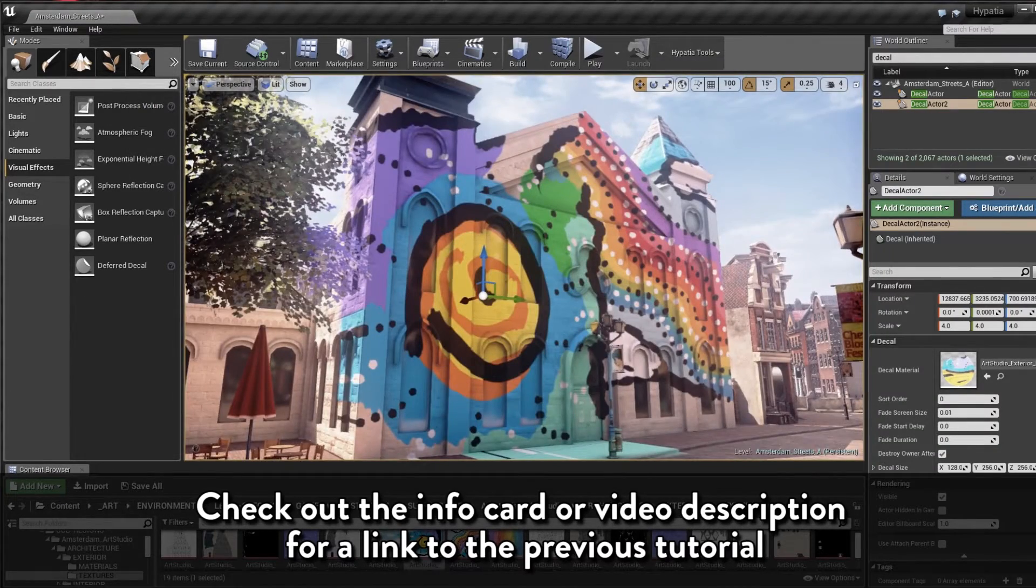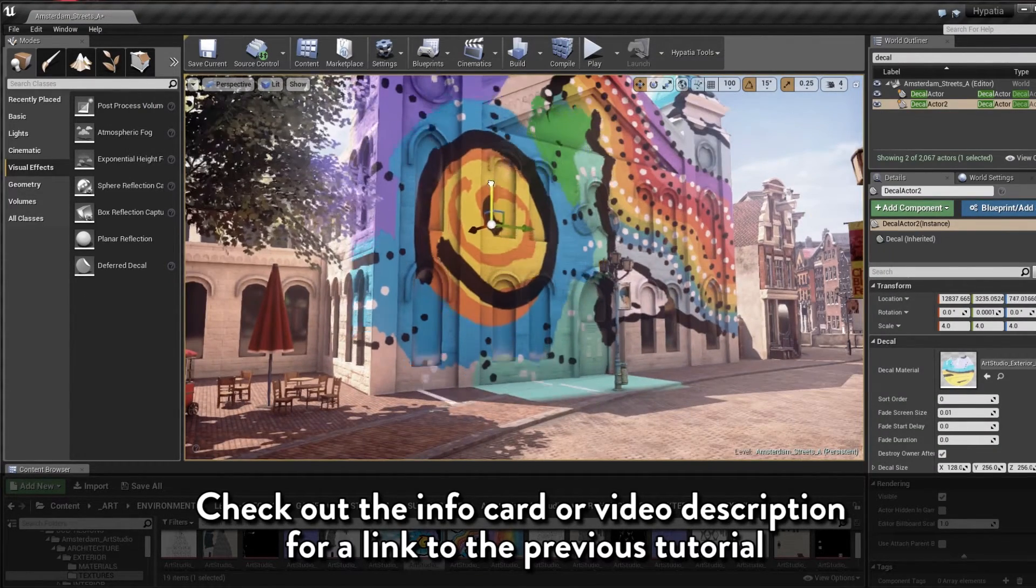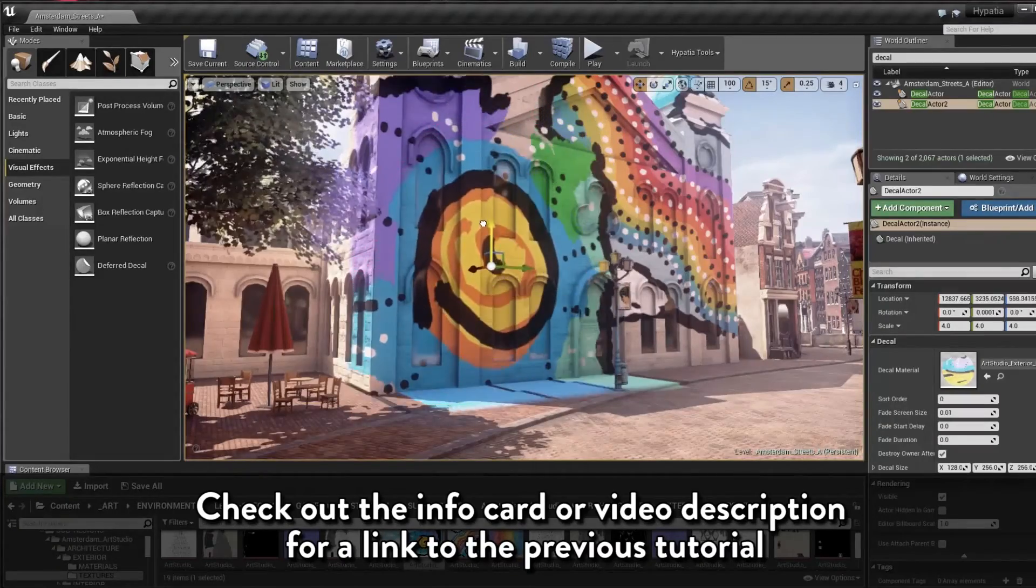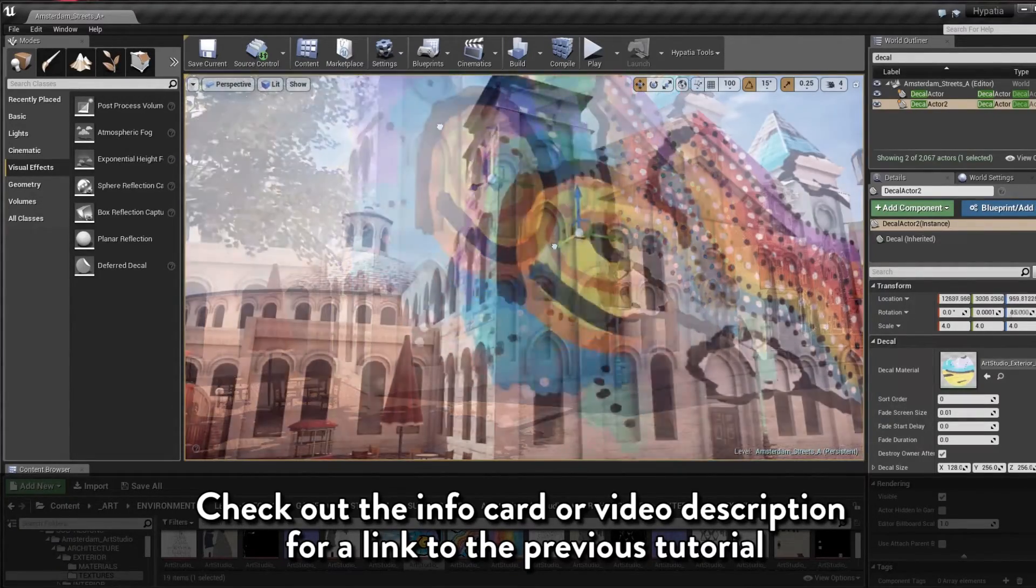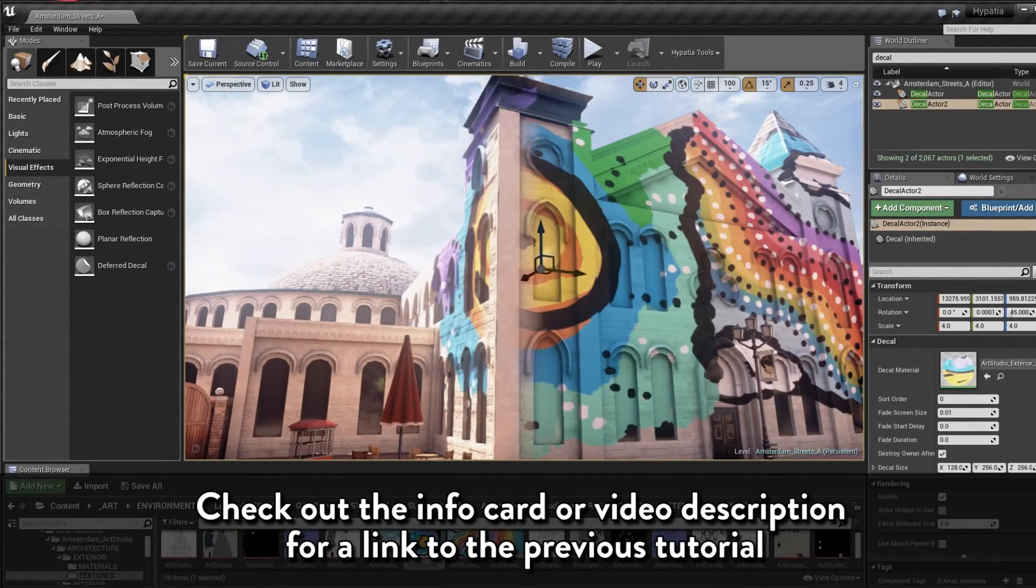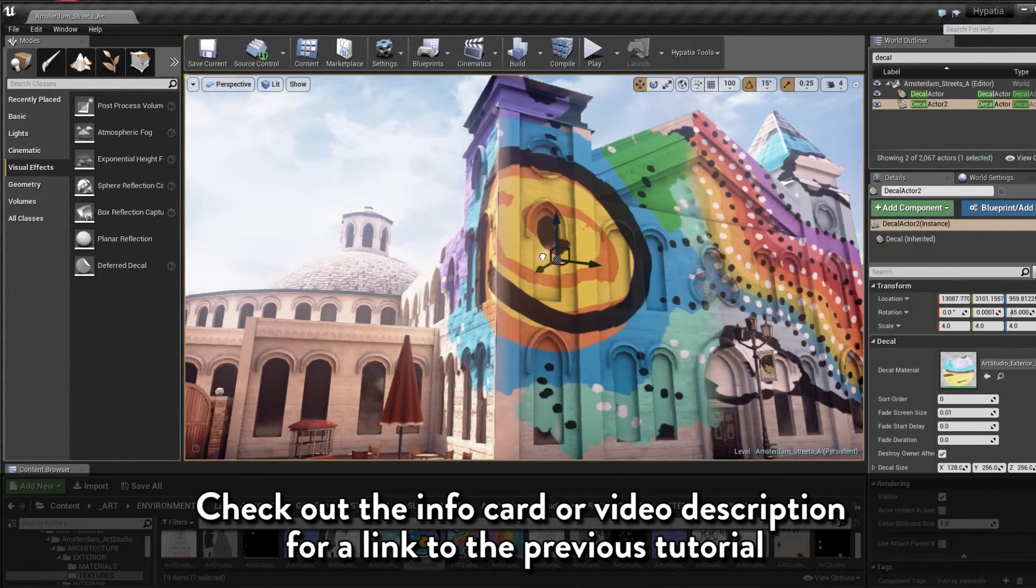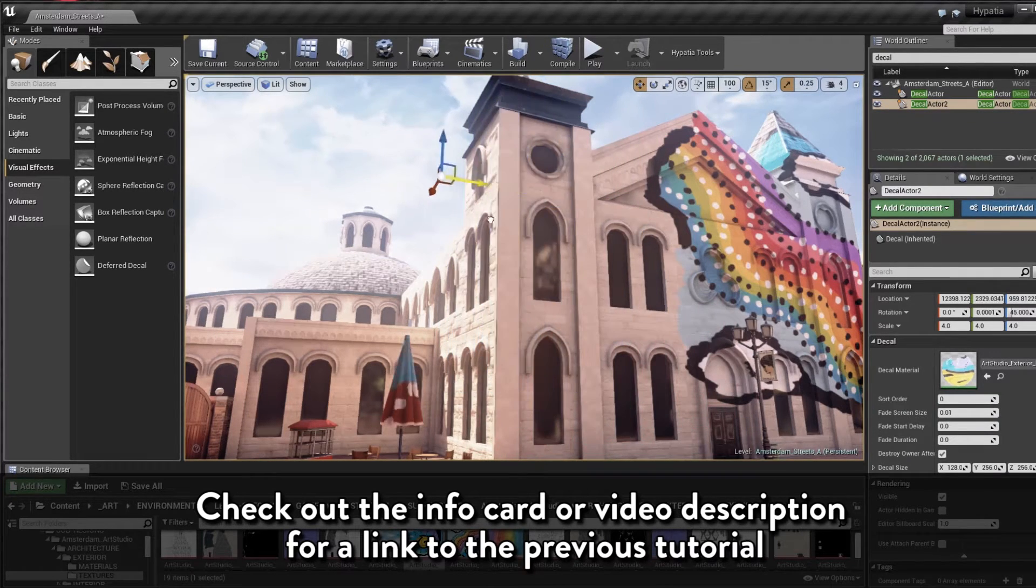And while the decal option did rise to the top as preferable after carefully weighing the performance demands of using unique textures on a large modular hero piece such as our art studio versus the performance cost of using a handful of decals in this manner,